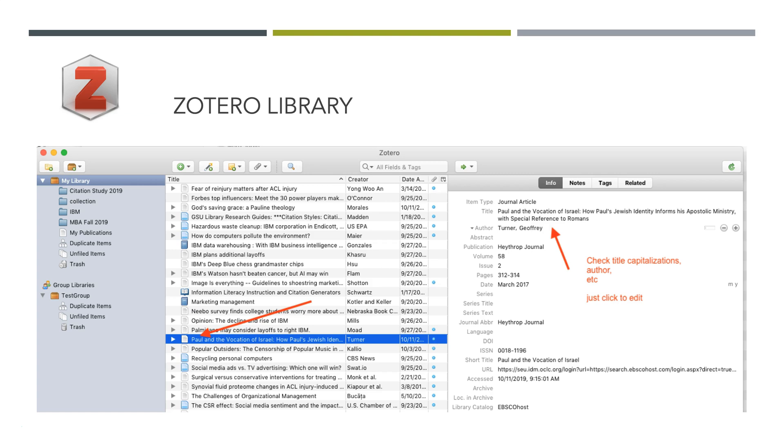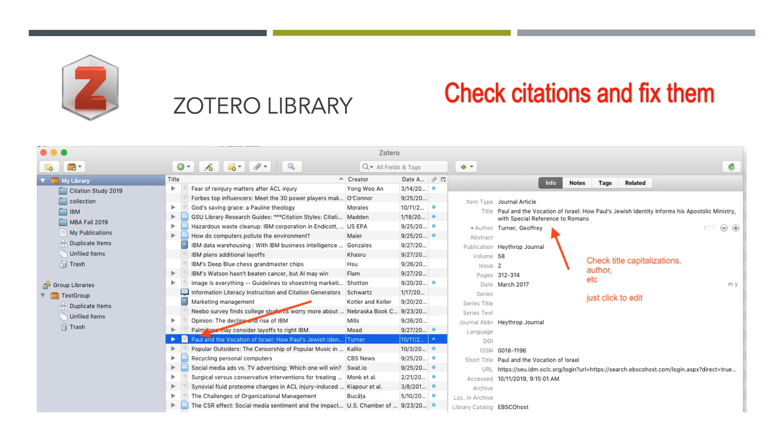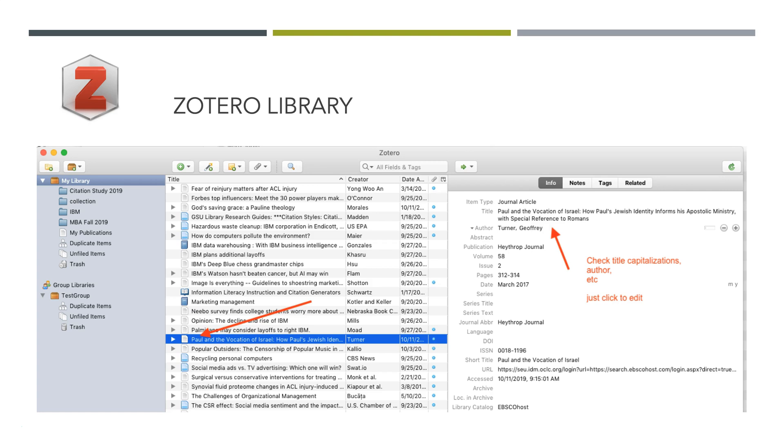The most important thing is after you've pulled something from a database into the Zotero library, you need to check the library. If you fail to check the library, Zotero is going to work poorly for you, and the citations will not be accurate in your research paper. So check the title. Make sure the capitalization is correct. You can see some capitalization errors in this title for APA.